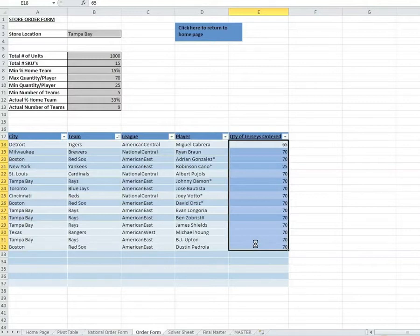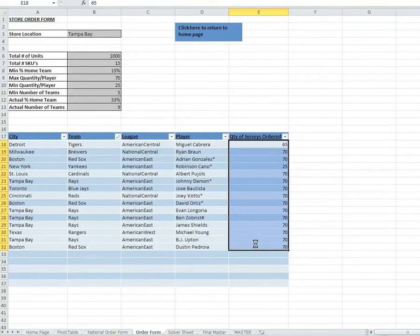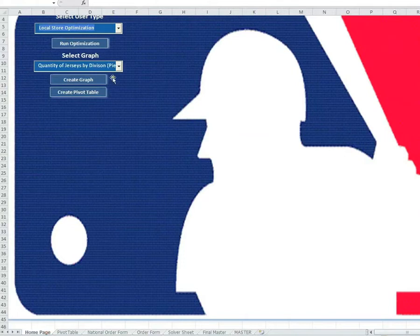Also, we can see that the actual percentage of players from the home team was 30% compared to the 20% we specified, and that we actually have 10 teams represented compared to the 5 we specified. Thus, we have a very diverse merchandise assortment. After printing this page, the user can click on this button to return to the home page.